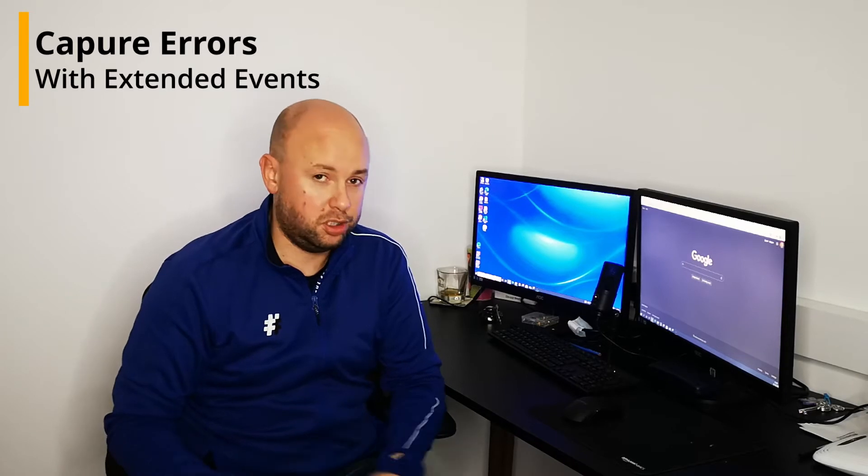Hi YouTube, how you doing? And in today's tutorial, I'm going to show you how to capture errors on SQL Server using Extended Events.